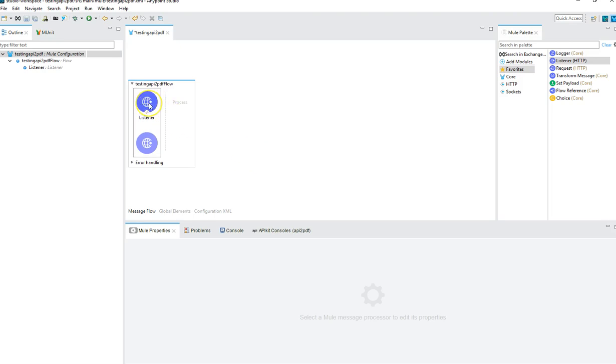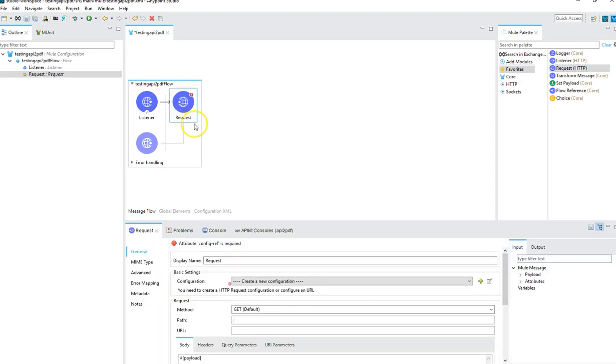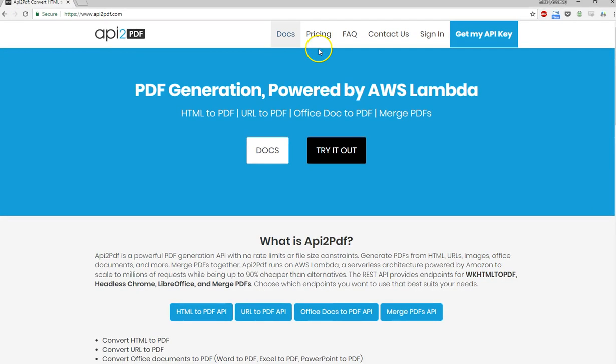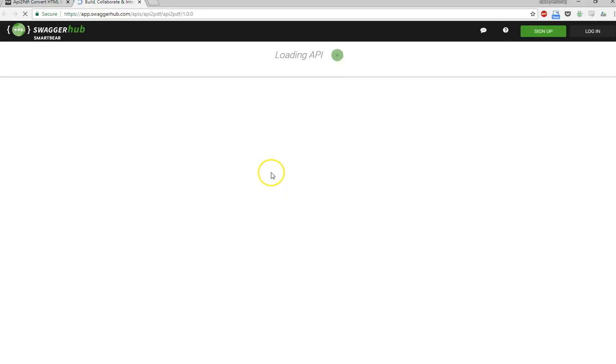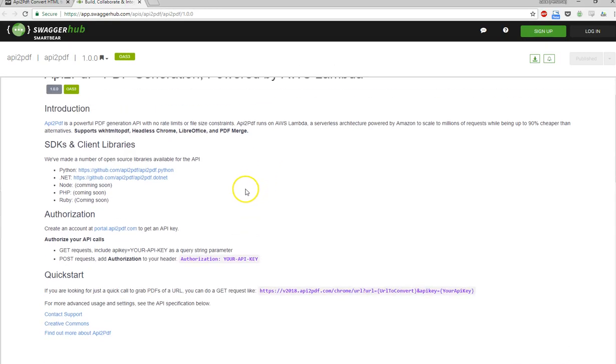Once we hit our fake API, we're then going to make a request to apitopdf.com. Let's head over to apitopdf.com and take a look at this REST API service. They have four endpoints available: HTML to PDF, URL to PDF, Office docs, and you can merge PDFs together. Looking at the documentation, we can see that we need to grab an API key from portal.api to pdf.com.